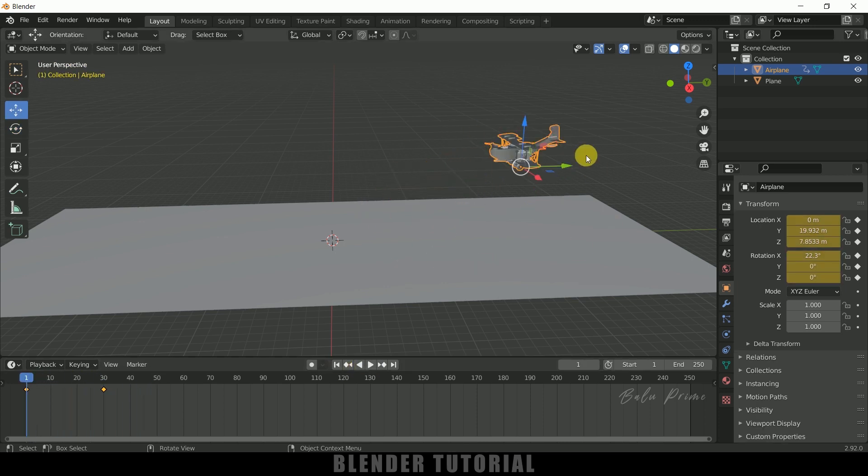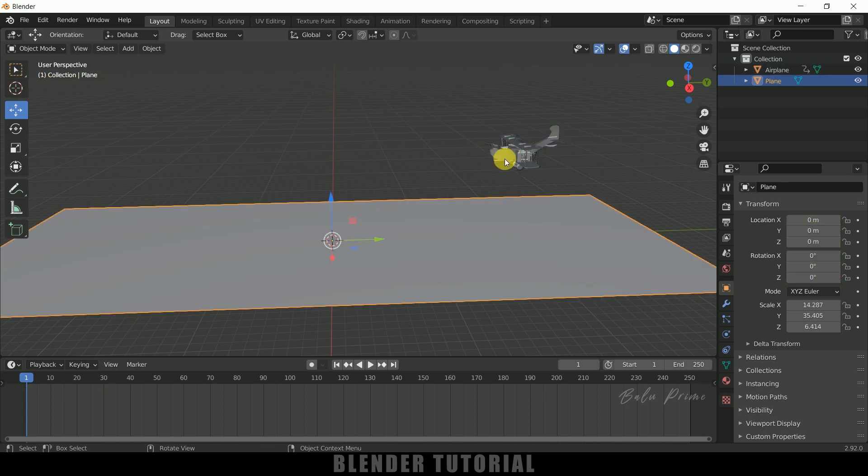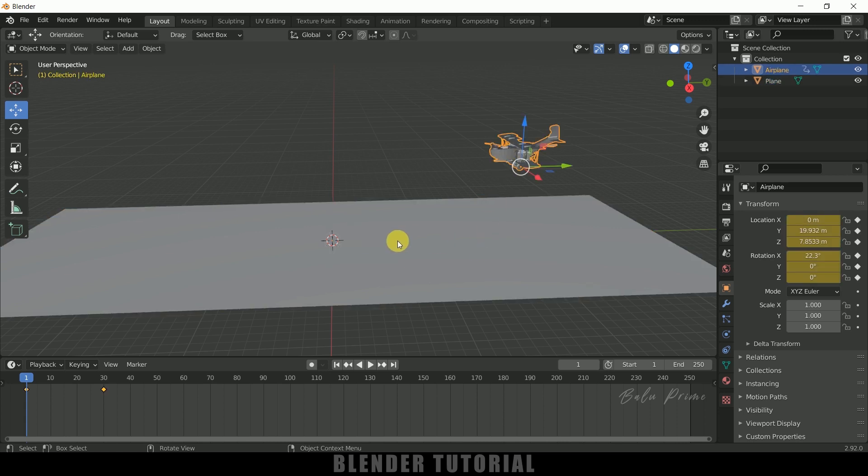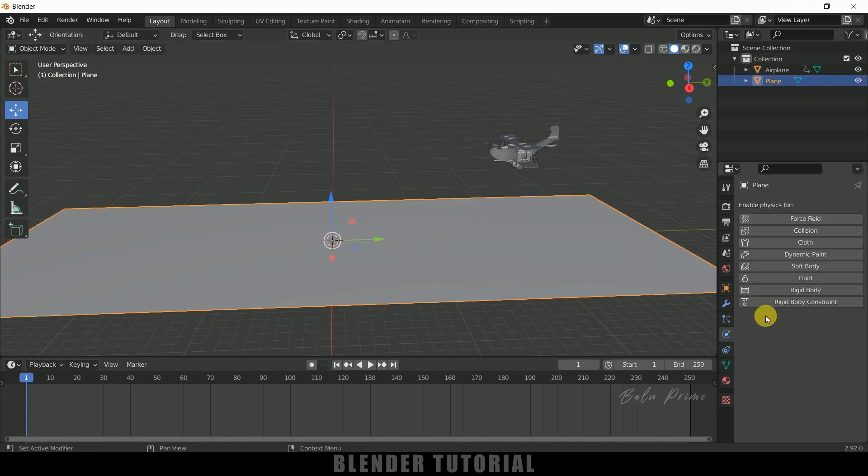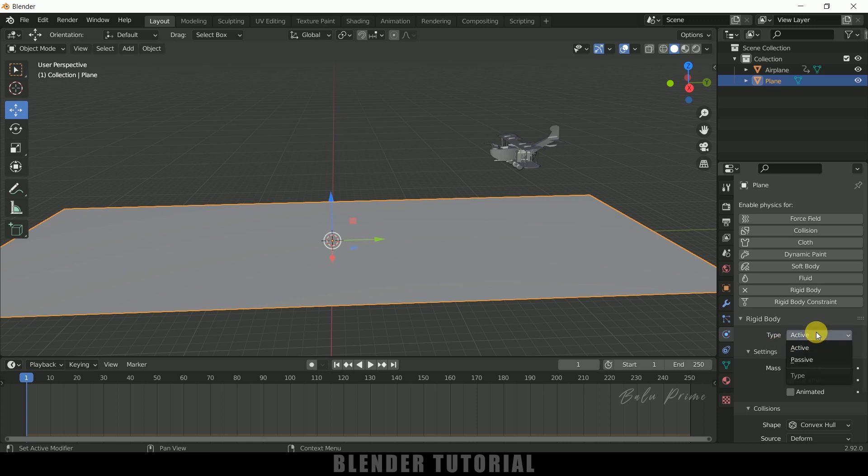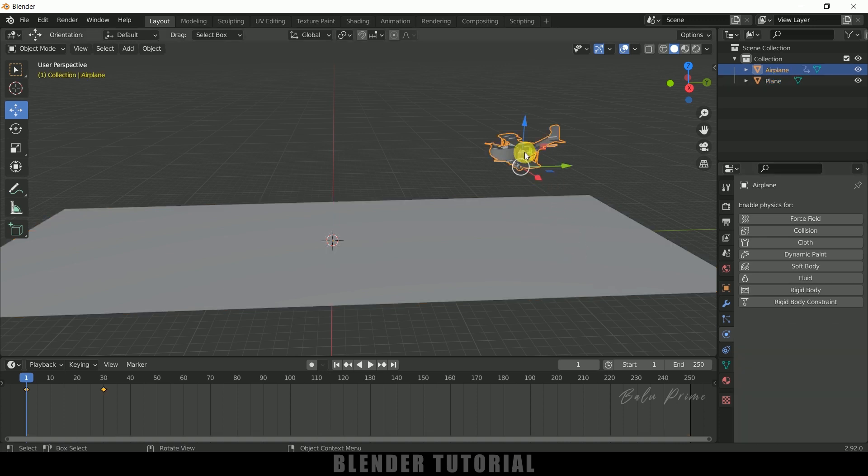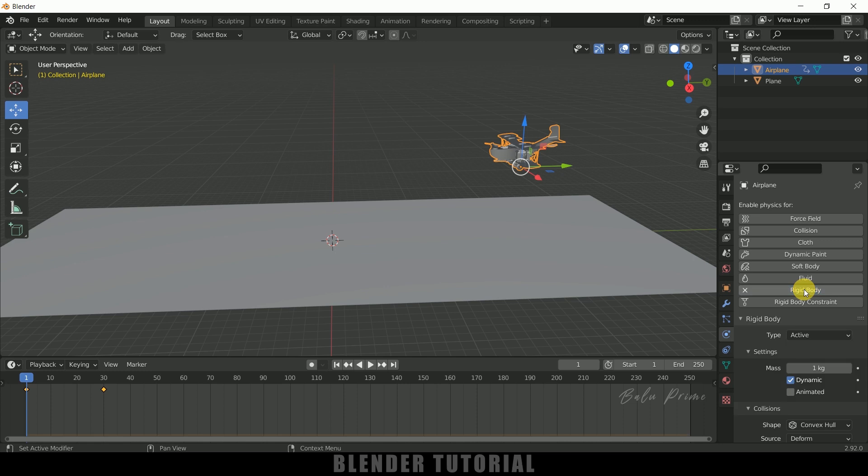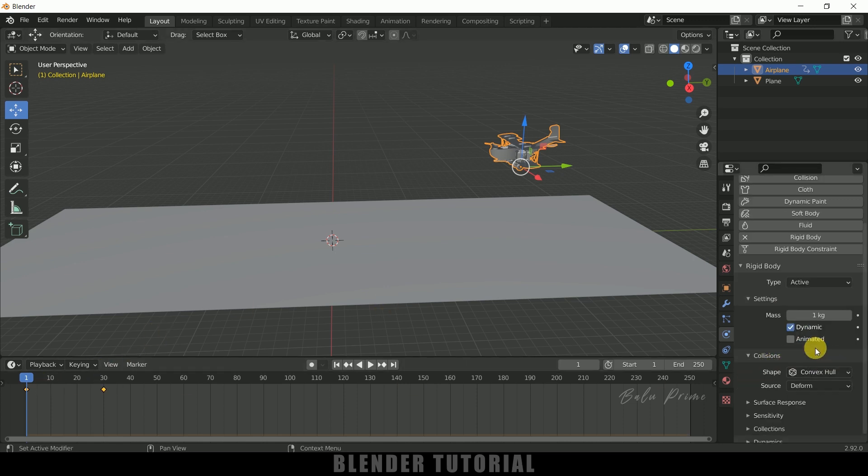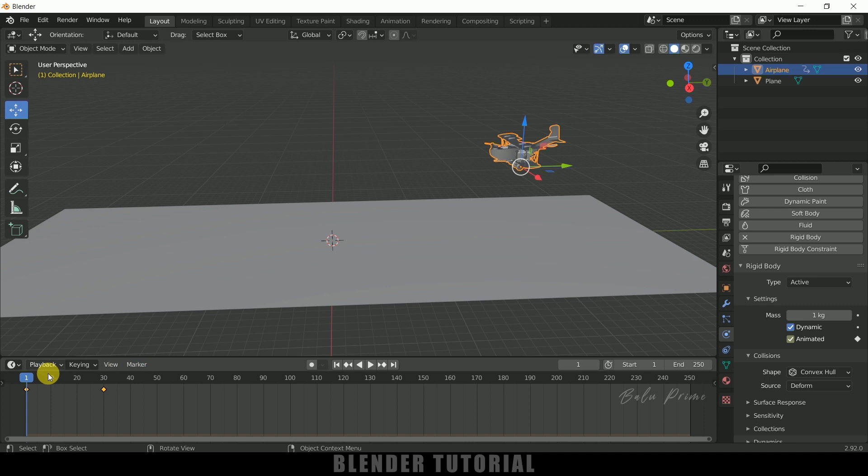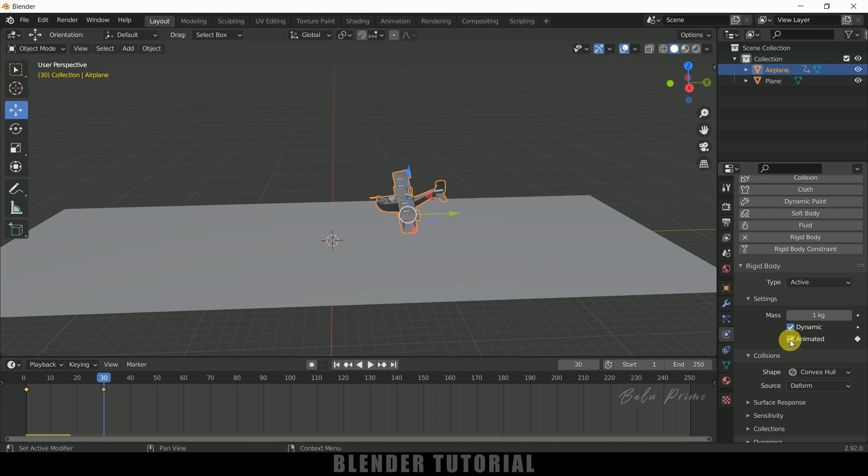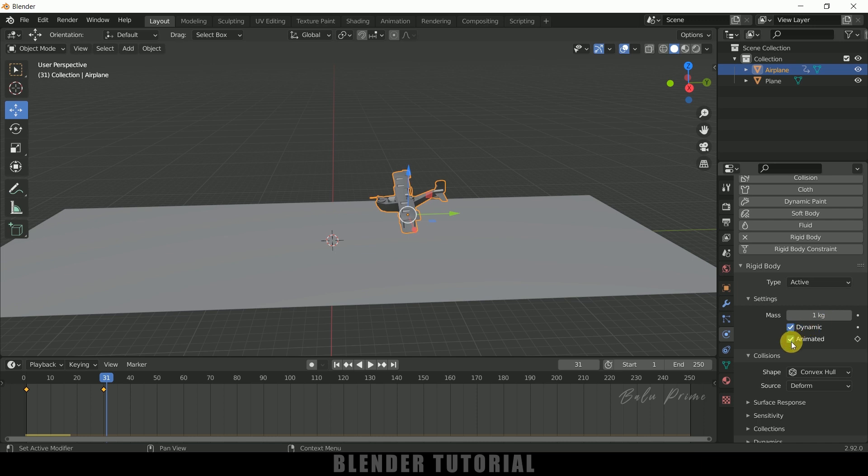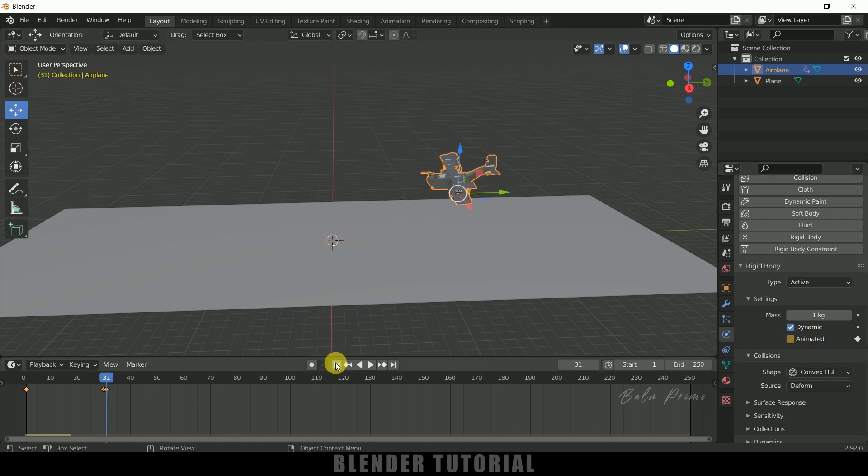Now let's apply rigidbody physics to both objects. First select the plane, come to Physics Properties and add Rigidbody. Type, change it to Passive. Now select the plane model, apply Rigidbody physics. On the first frame, scroll down to the Animated option and enable it. Add a keyframe here by clicking. Come to the last frame, frame 30, and add a keyframe. Make sure this animated option is checked. Now move one frame forward to frame 31, uncheck the animated option and add a keyframe.